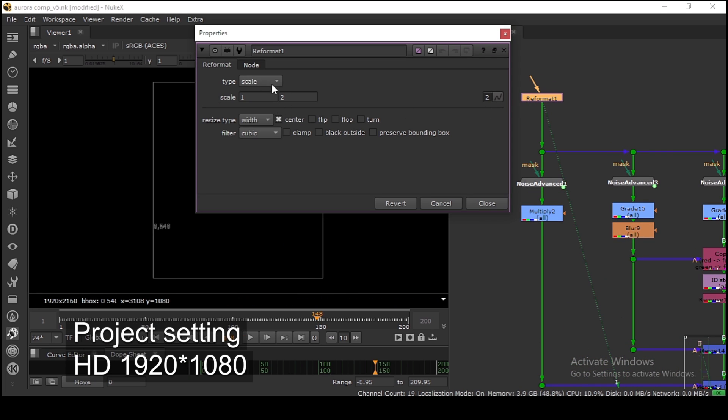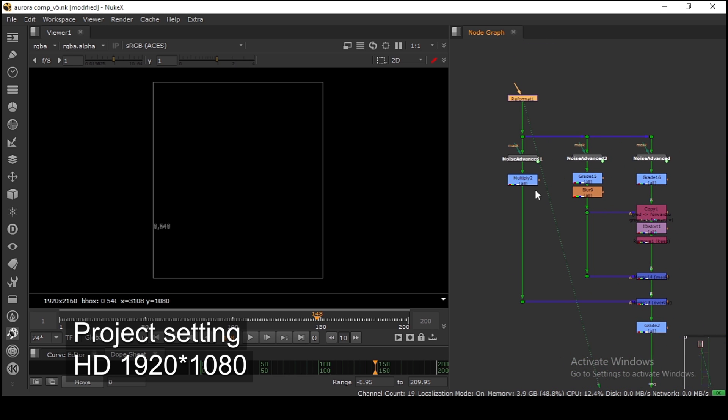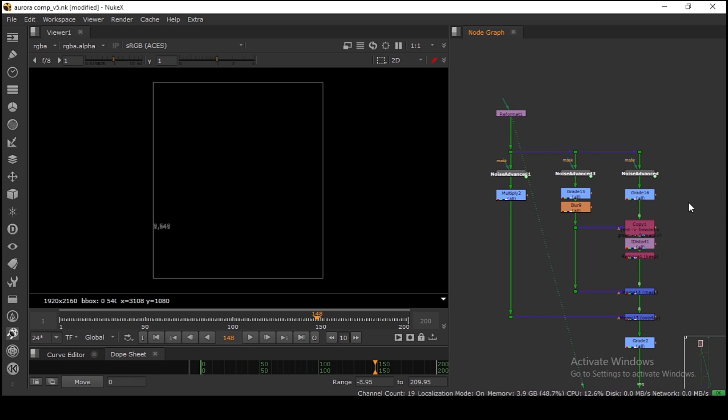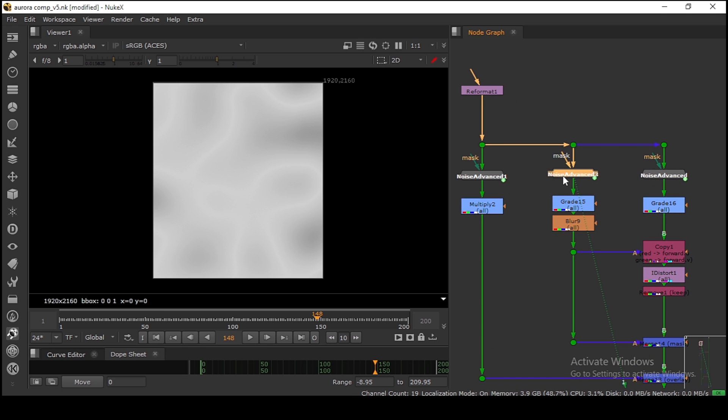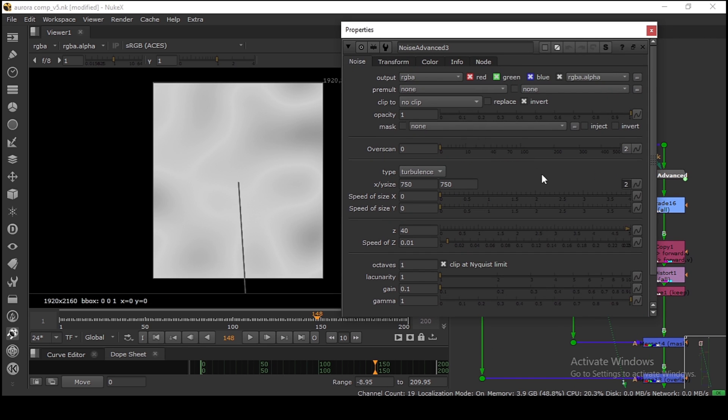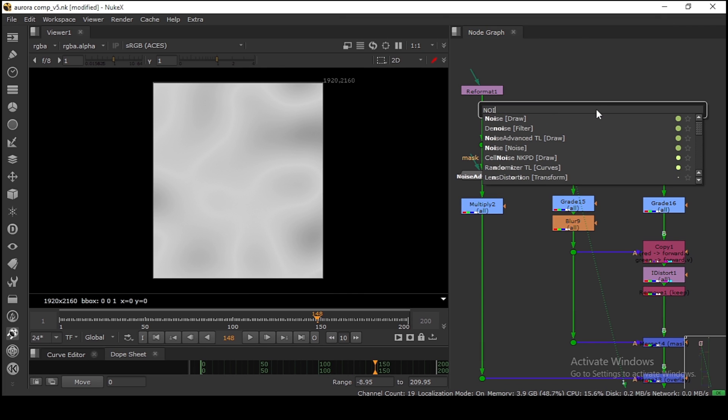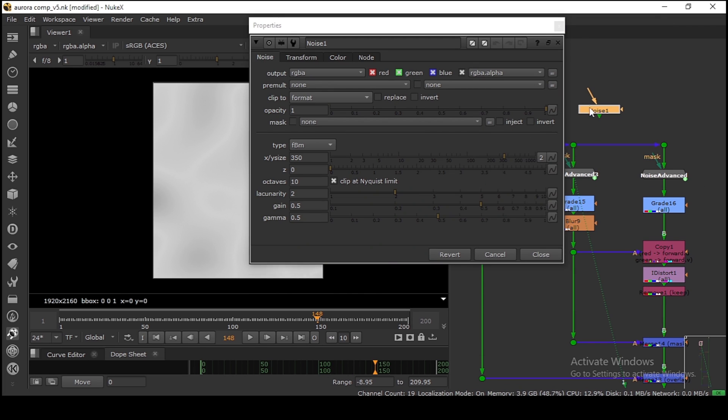I'm stacking three noises to make the base shape of the Aurora. The first noise is a noise advance, nothing special. I'm using this just for the animation purpose. You can use the default noise in Nuke, it's the same thing, but I'm using this one to get the animation easily.